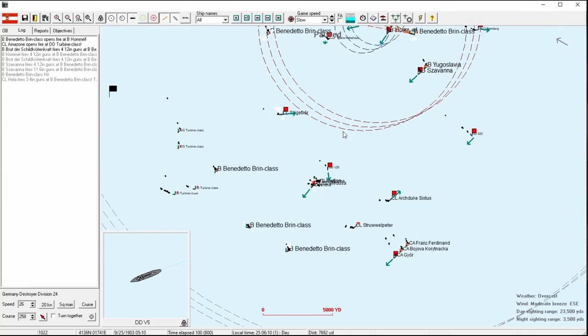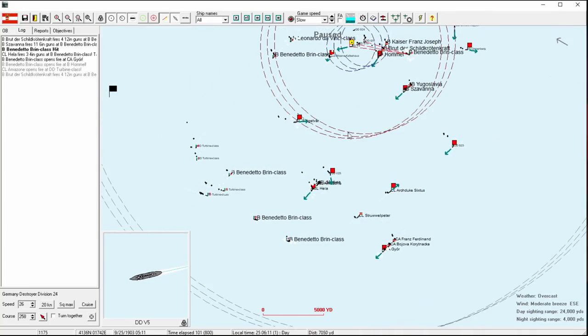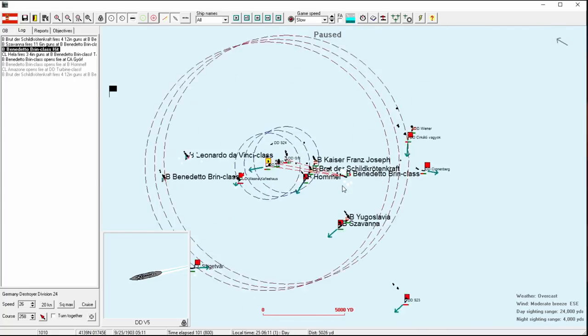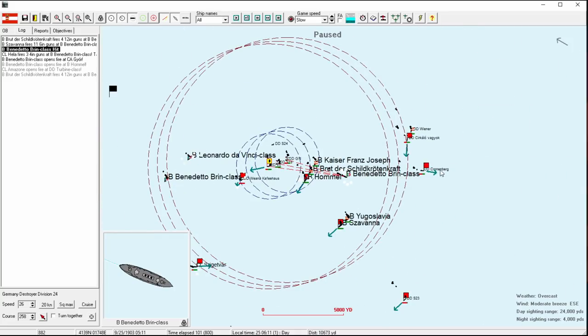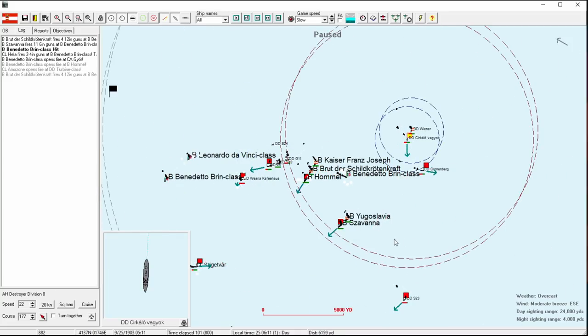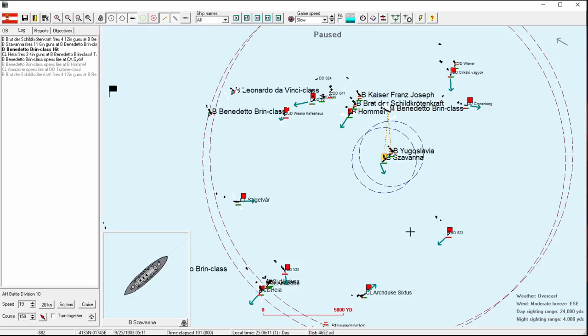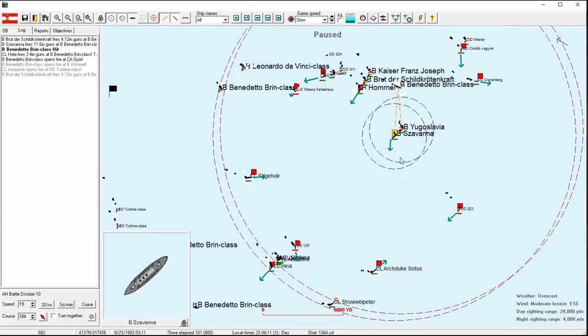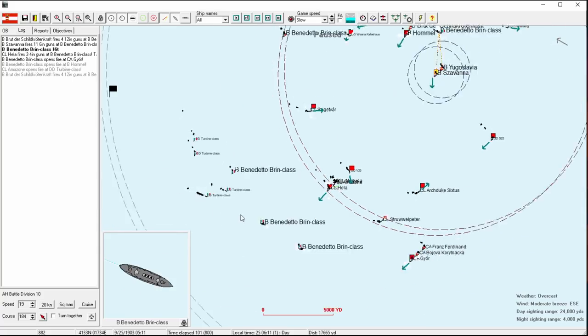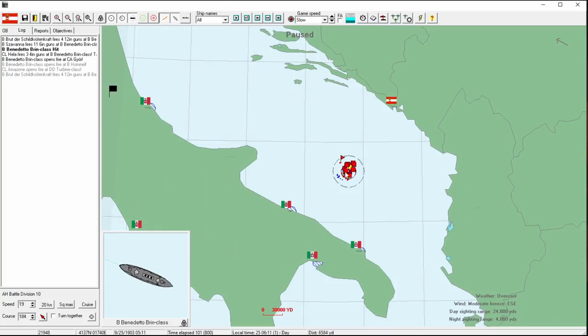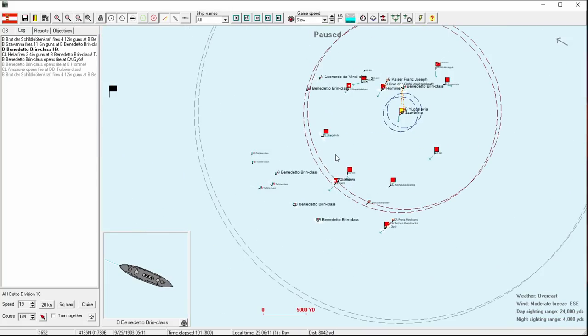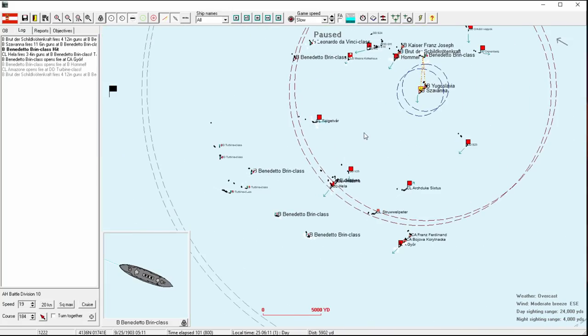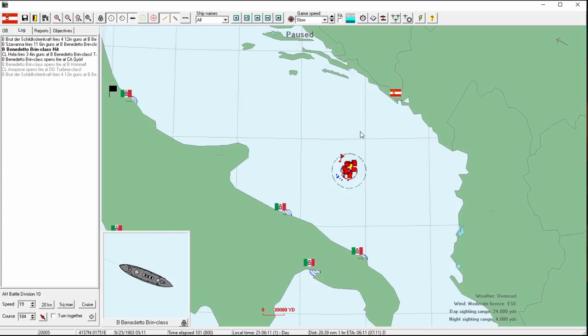Just because when they do that, usually, if you try to launch torpedoes, that will say friendly ship in line of fire. But that's the idea. We're going to try to do something like that. I think we're going to let the Austro-Hungarian light cruisers here limp away.